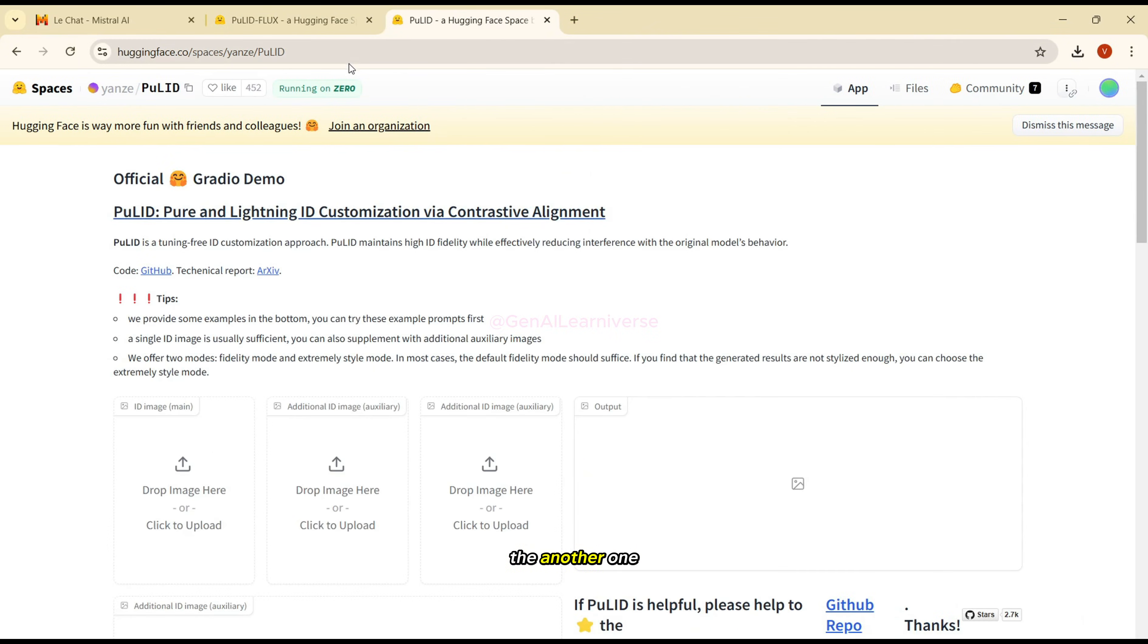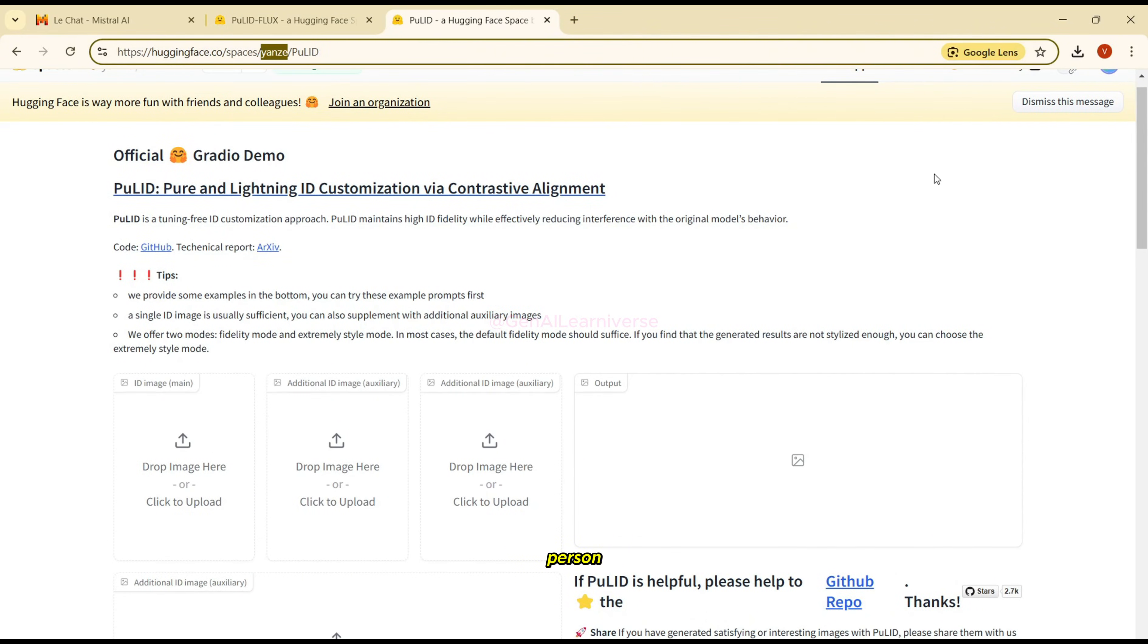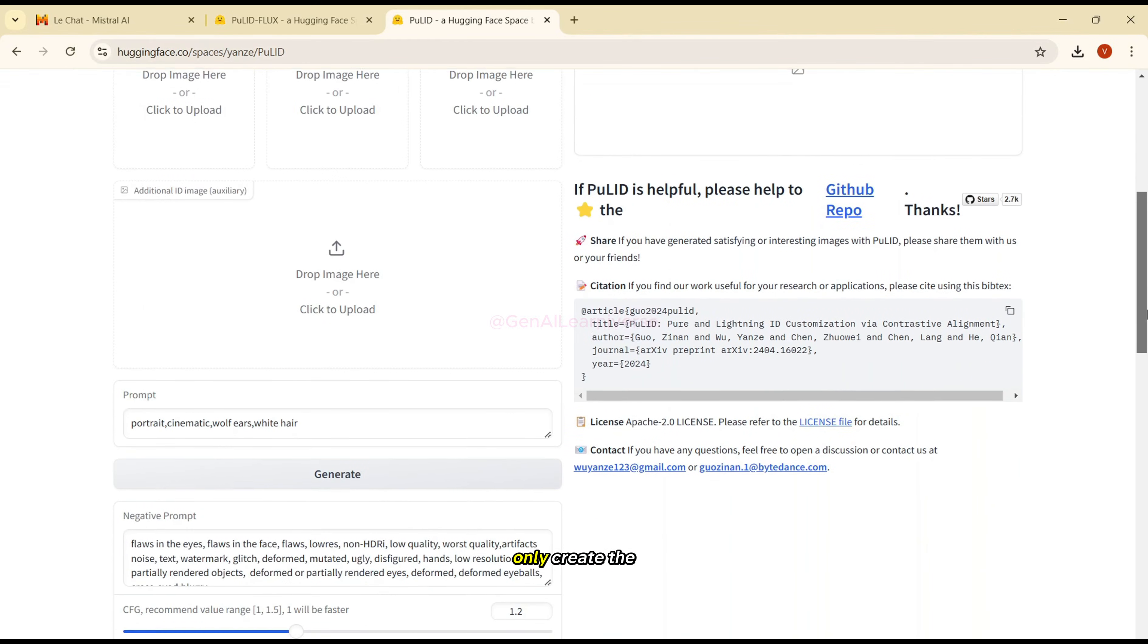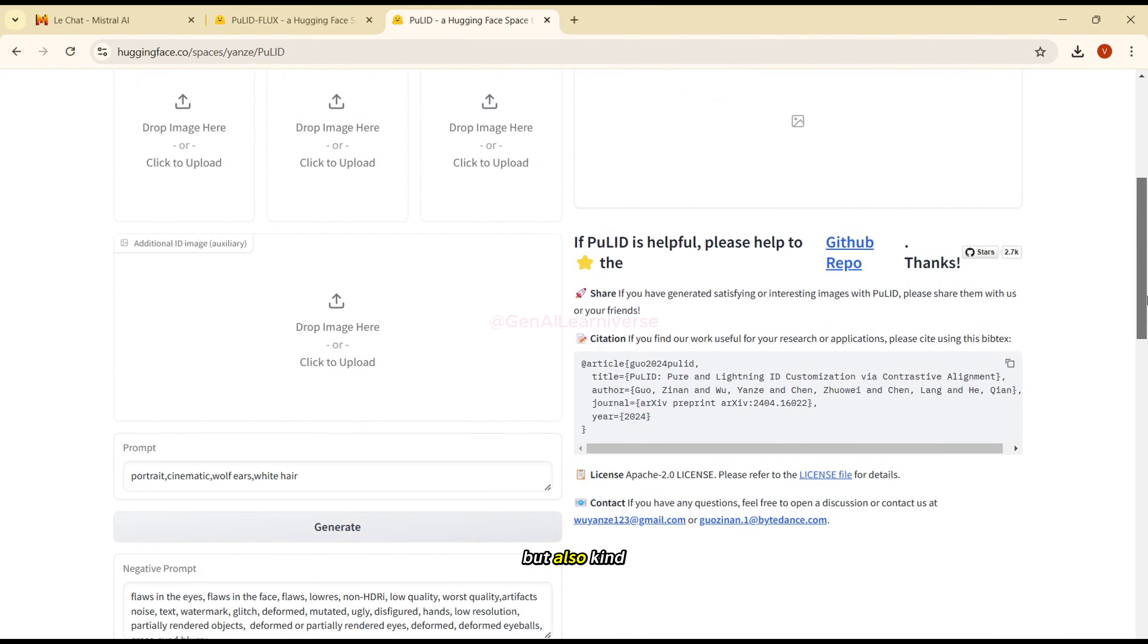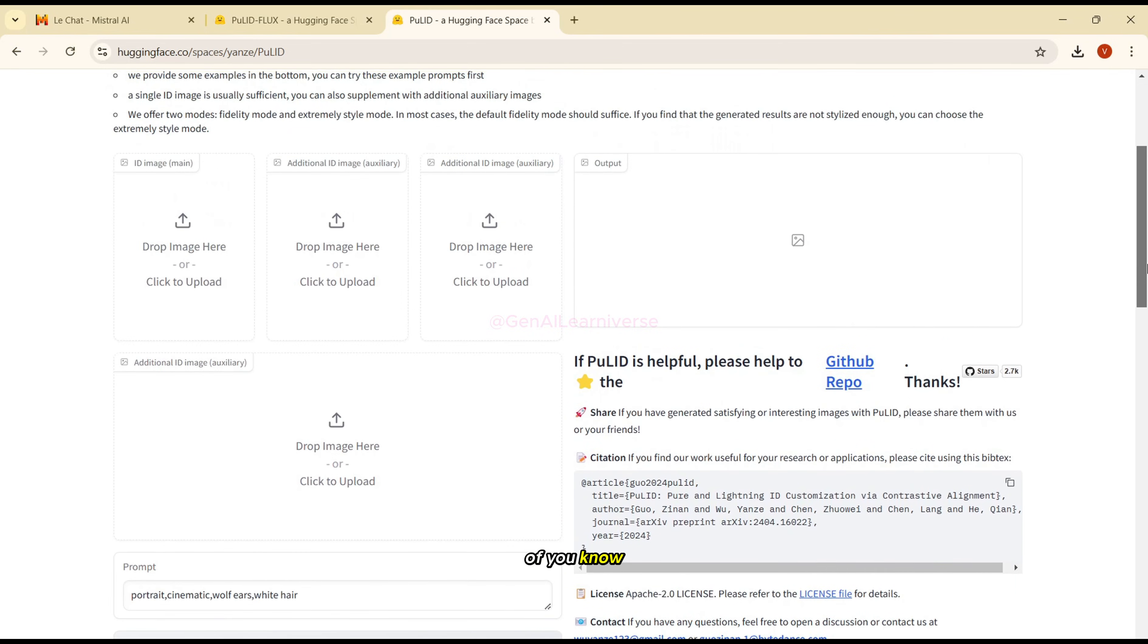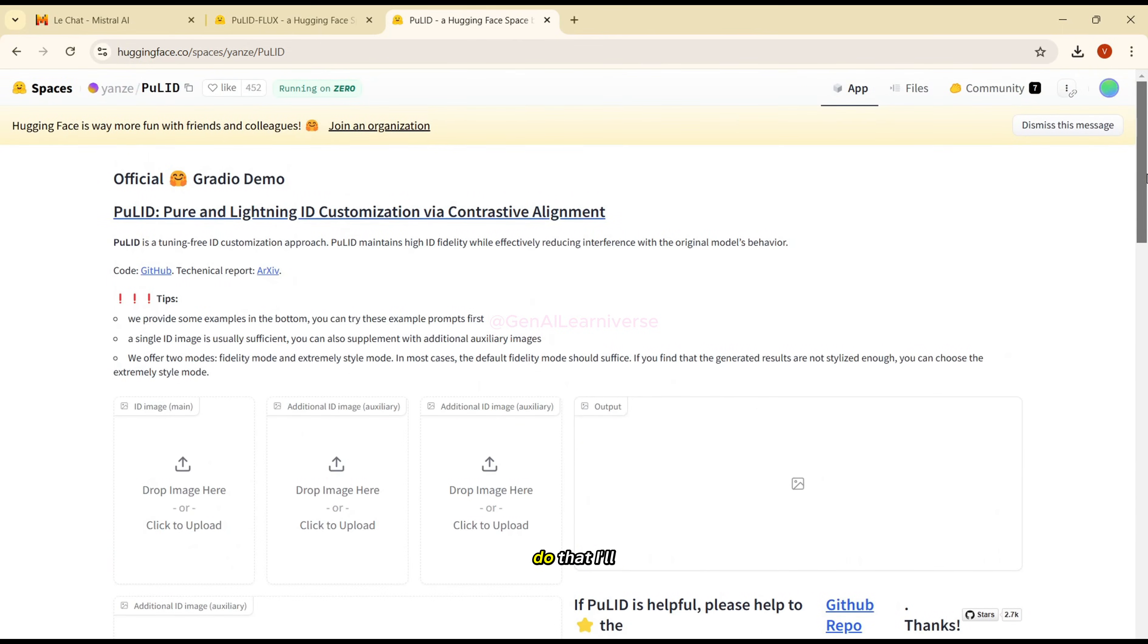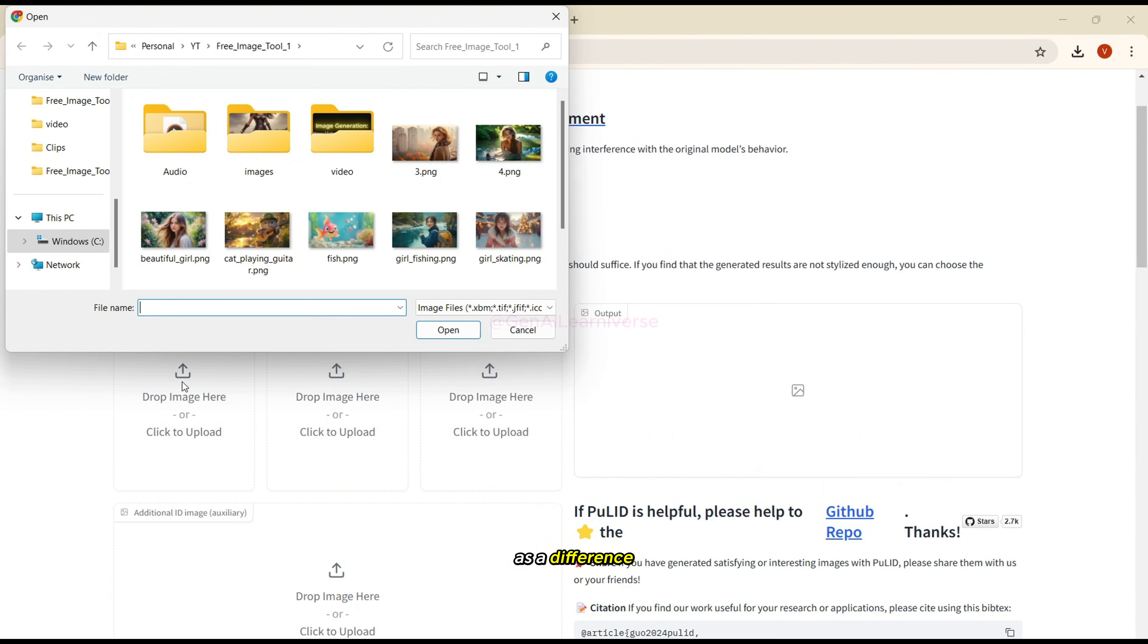Again, this is the another one, again generated by the same person, and all credit goes to this person. This image doesn't only create the consistent character, but also allows you to merge multiple images. So if you want to have two images merge together, you can also do that. I'll show it just as a reference just for creating the consistent character.